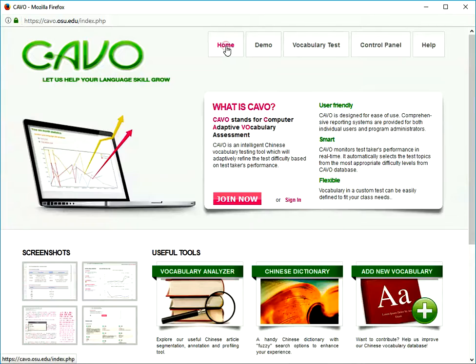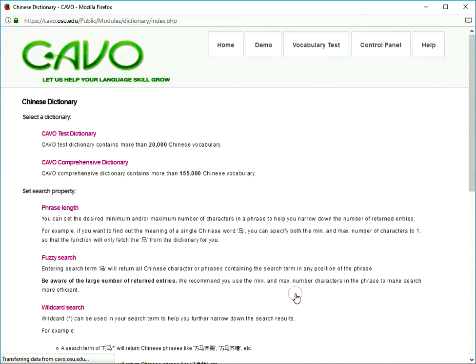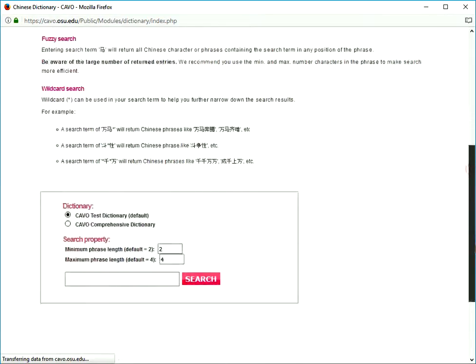Go to home and click Chinese Dictionary. You can read the instruction before you start using the dictionary.